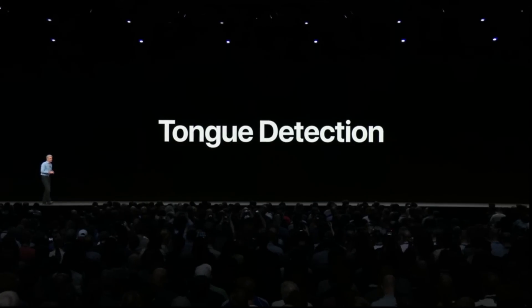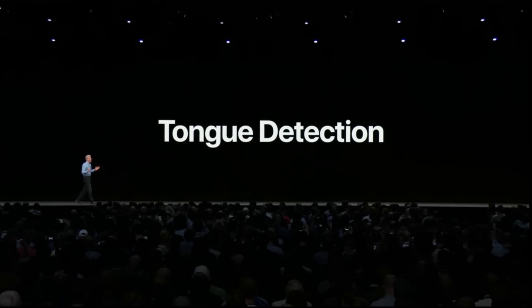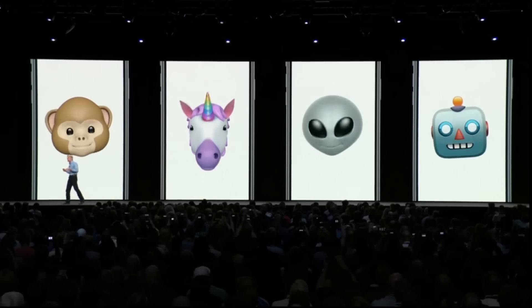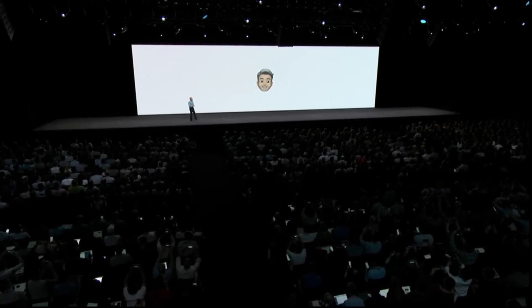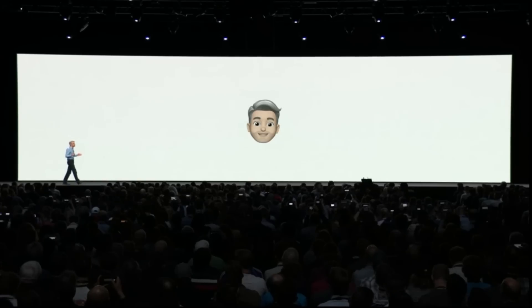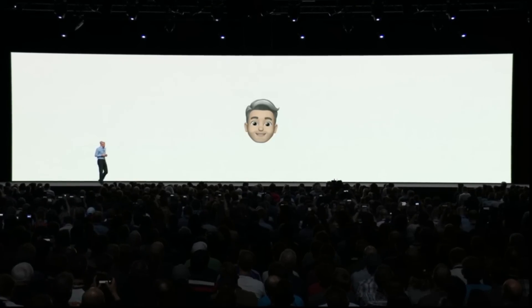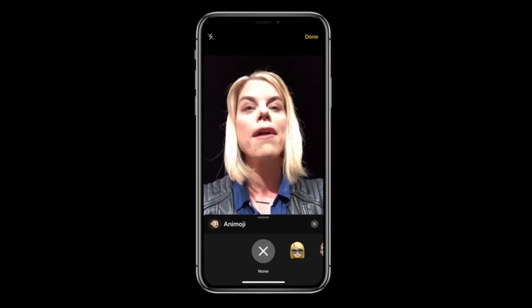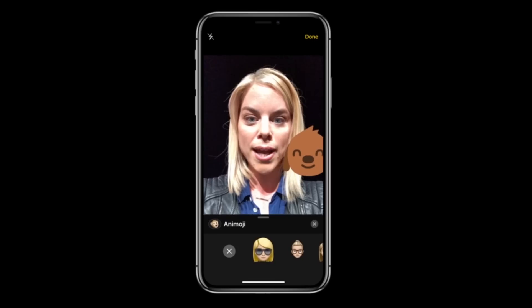This year we're taking Animoji to a whole new level with the breakthrough new technology we call tongue detection. Now you can make your favorite Animoji do that. With Memoji you can create your very own personalized Animoji that can look like you — or the real you. We're bringing fun effects into the Messages camera, and now you can apply your favorite Animoji live.